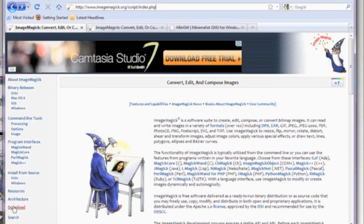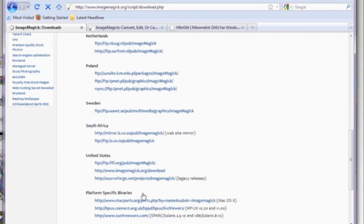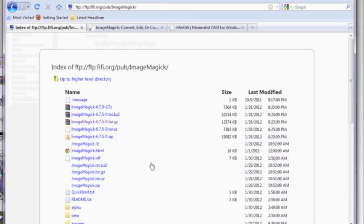Now go back to imagemagic.org and we're going to download the source code so we can get the header files. The link is actually seen on the screen.